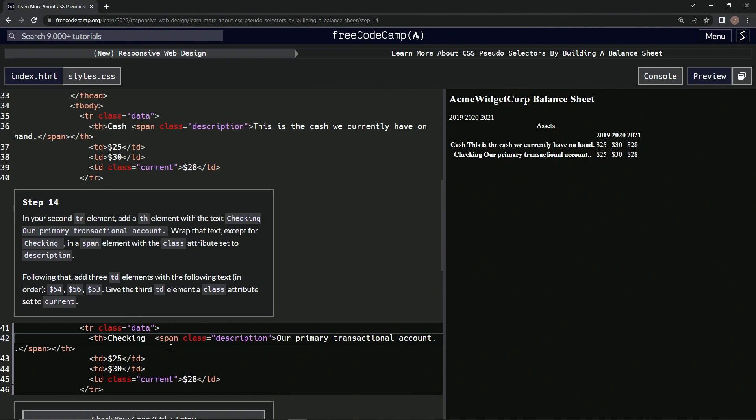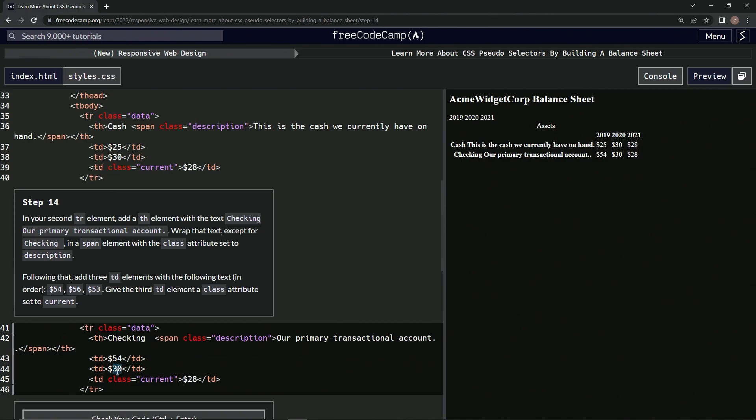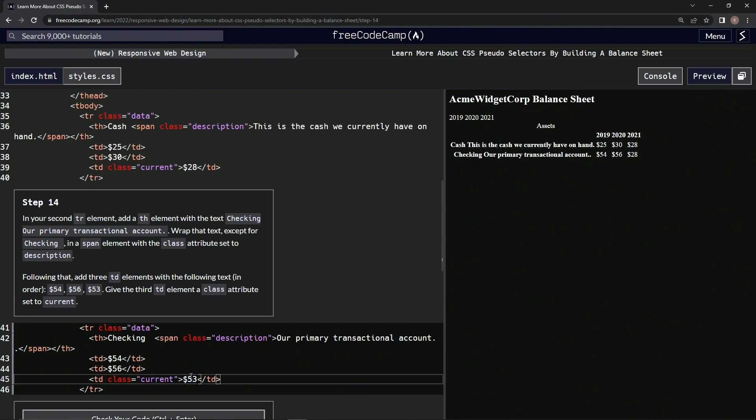Alright, then we're going to get these dollar amounts and change these up: 54, 56, 53. And then give the third TD element a class attribute set to 'current'.